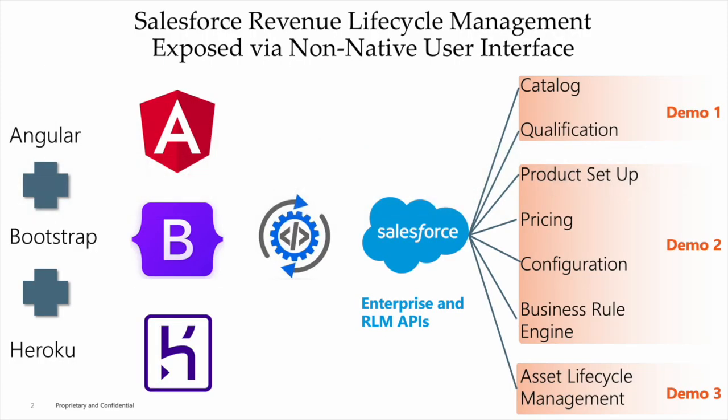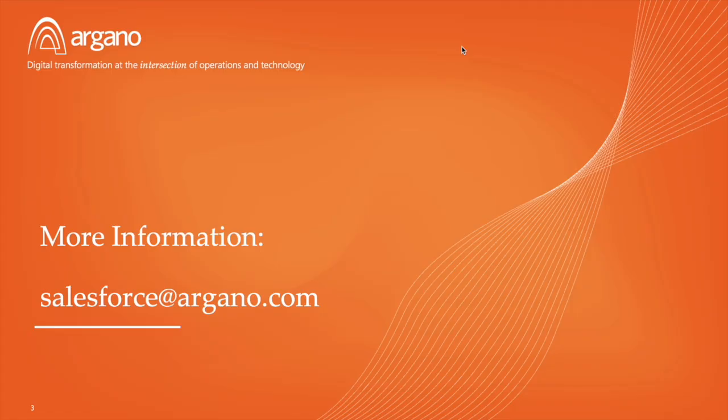This concludes our demo today, where we saw how a catalog was set up in Salesforce, used in the standard sales UI, and ultimately exposed to a custom marketplace journey by utilizing Salesforce's Revenue Lifecycle Management APIs. In the next demo, we'll see how a product is set up, priced, and configured while executing business rules across both user journeys. For further questions and inquiries, please contact Salesforce at Argonaut.com. Thank you.